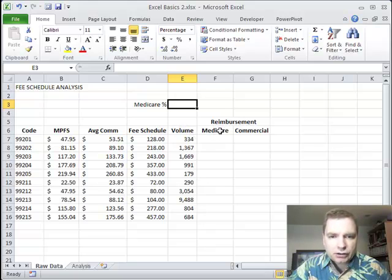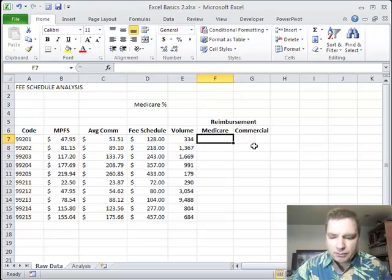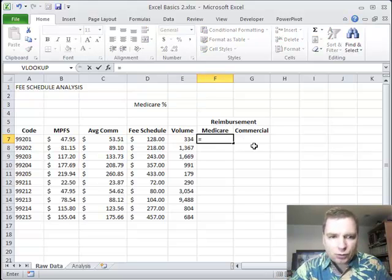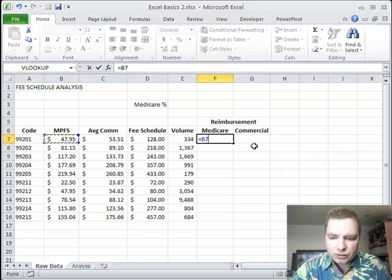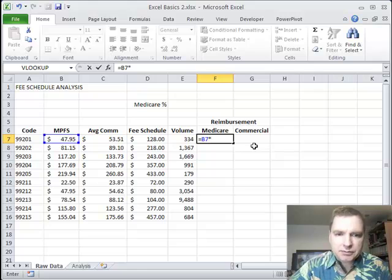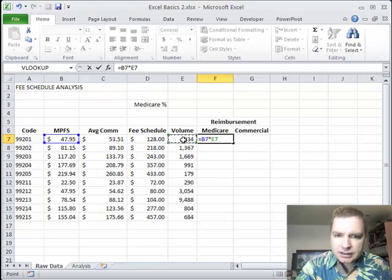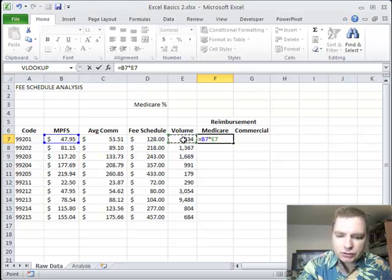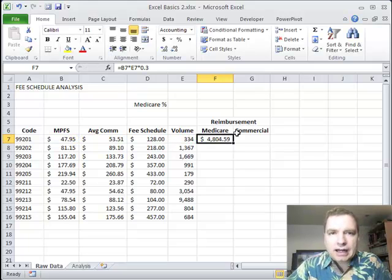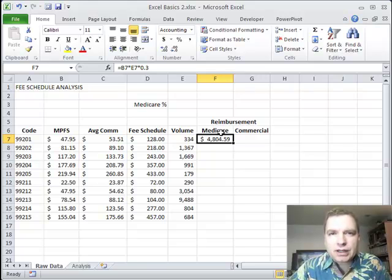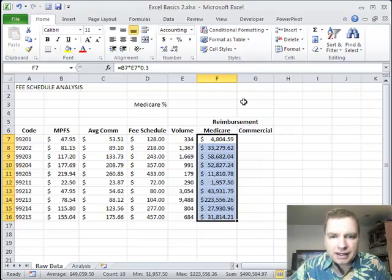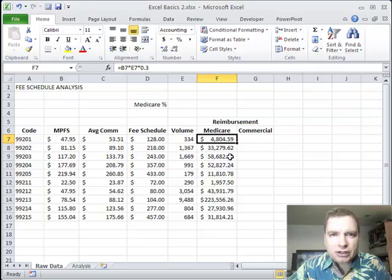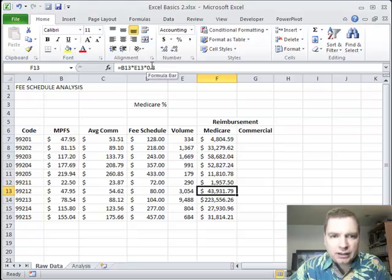And what I want to do today is look at reimbursements. So if I knew Medicare reimbursement, it would just be equals the Medicare physician fee schedule times the volume. And then we would do times, let's say Medicare is 30%. The challenge with doing it that way is, can I copy this formula down? You bet I can. And that'll all work. The problem is if I want to change it to 35% or what if it's 60%, then I've got to go change each one of these formulas.